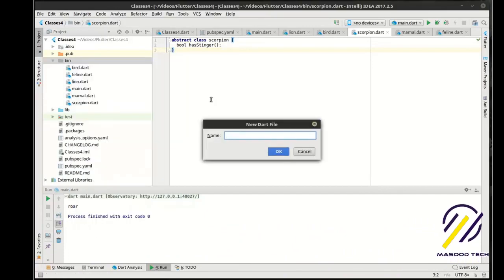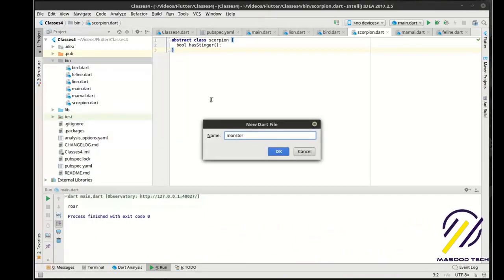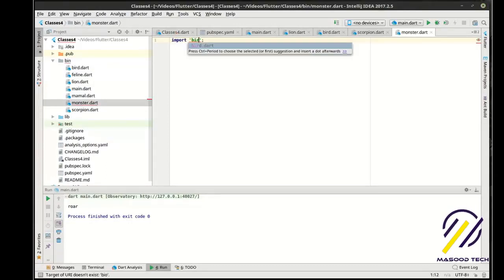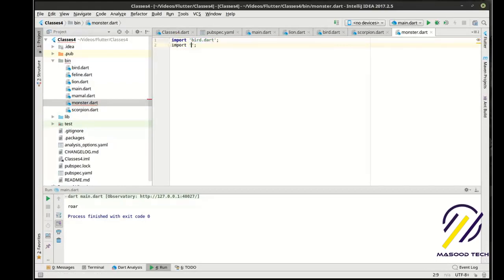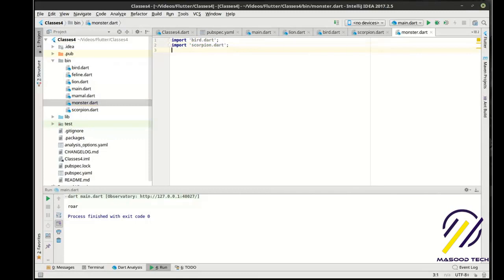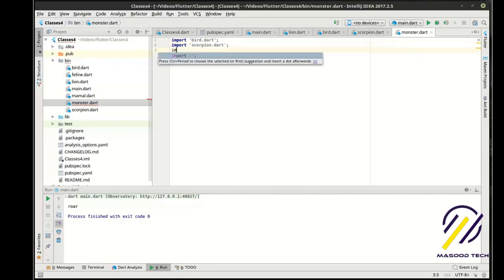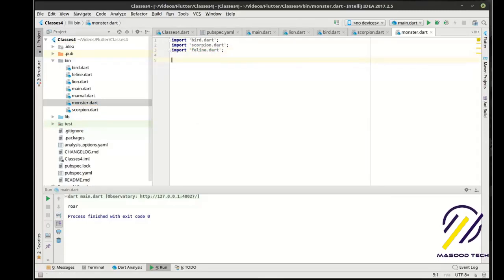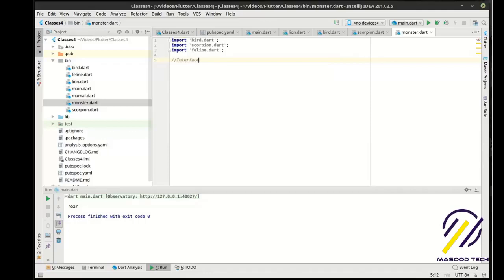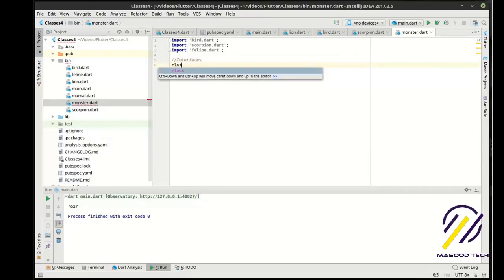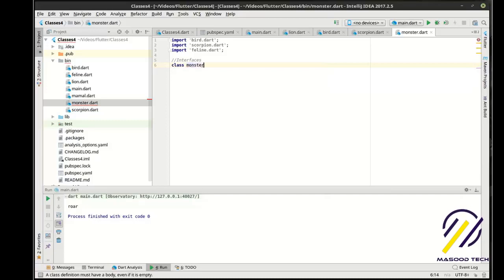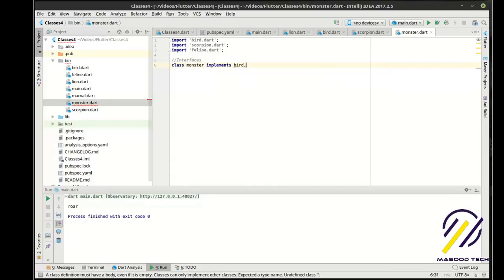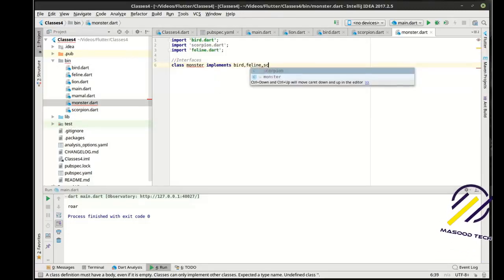We're just making abstract classes — we're actually making interfaces. Now we're going to make a concrete class called Monster. We're going to import Bird, Scorpion, and Feline. This is an example of interfaces. We're going to say 'class Monster implements Bird, Feline, and Scorpion'. So now we've got multiple inheritance going on here.